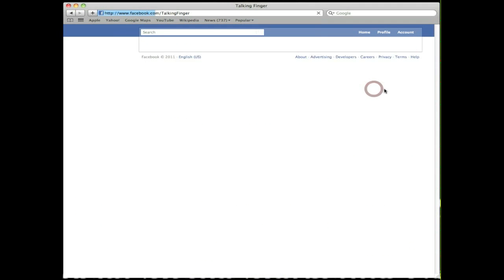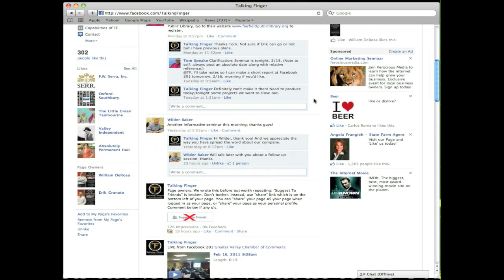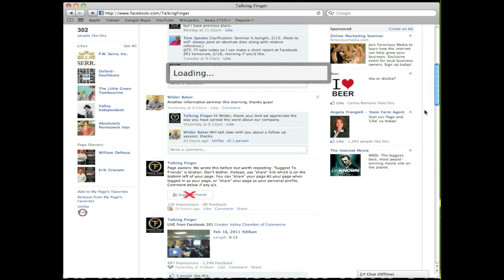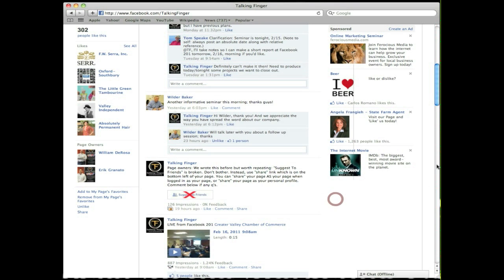Now if you click Use Facebook as William, you'll see I'm logged back in as William DeRosa. Because I'm still an administrator on the page, I'll still see my page this way. Click Share now and you'll see that as I'm logged in as my personal profile, I'm sharing my page as the personal profile like in the past. It's really going to depend on your marketing initiatives which way you share the page — as your personal profile or as your business page. At least now you have the option either way depending on what your target audience is.